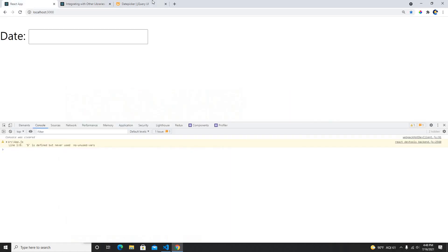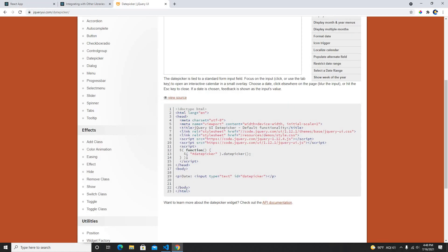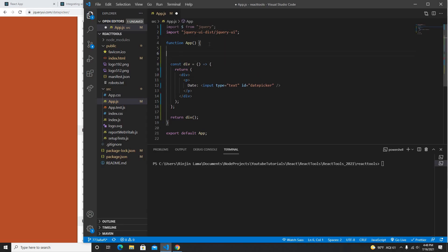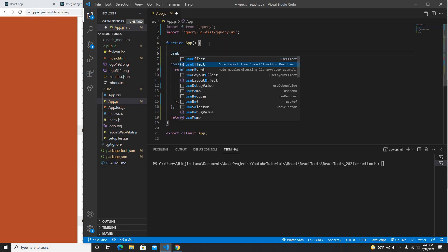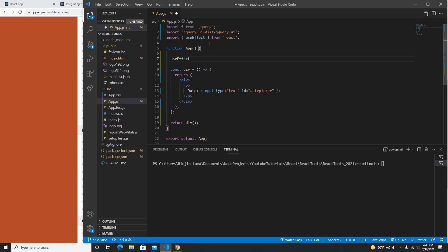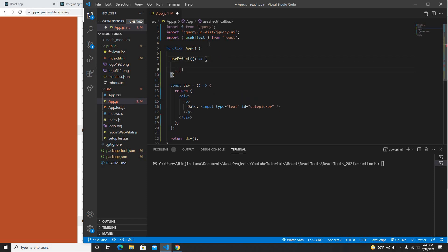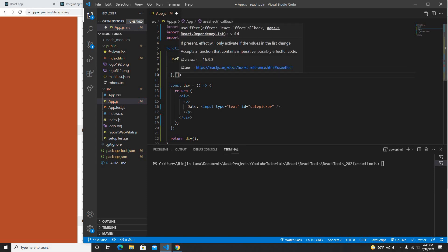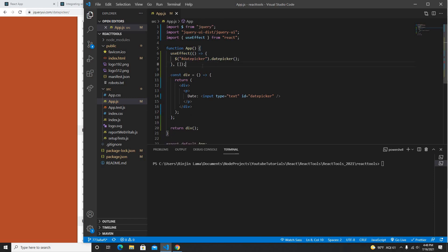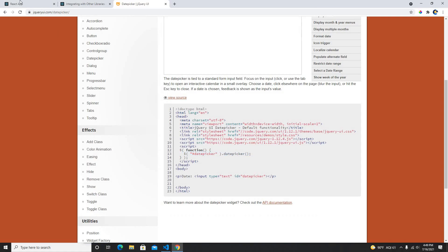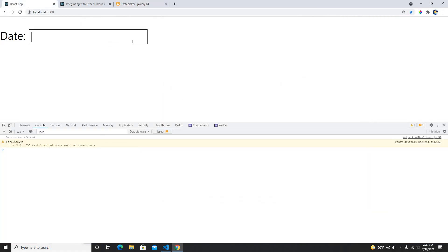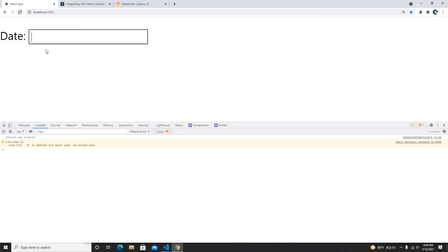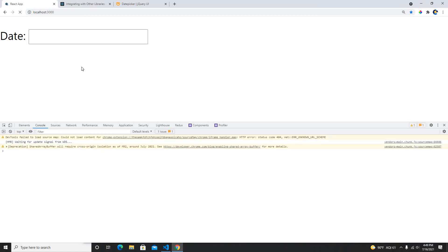I just need to go back to the jQuery here, grab this, and whenever this component will load, it will call useEffect. In useEffect, which is our lifecycle, by using the empty array, I could use date picker like this. If I load it here now, I could able to see, once I save it and refresh.